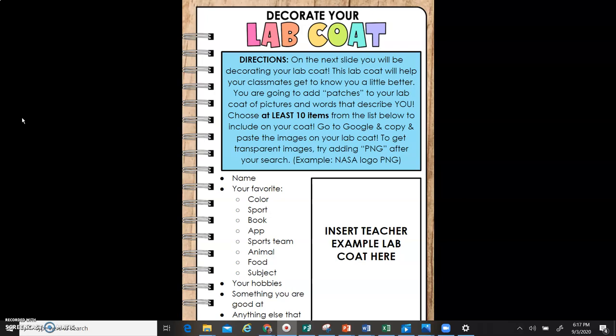NASA logo PNG. Here are some examples of the items that you need to search for. Make sure you have your name on there. You're going to search your favorite color, sport, book, app, sports team, animal, food, subject, your hobbies, something you are good at, or anything else that you can think of.